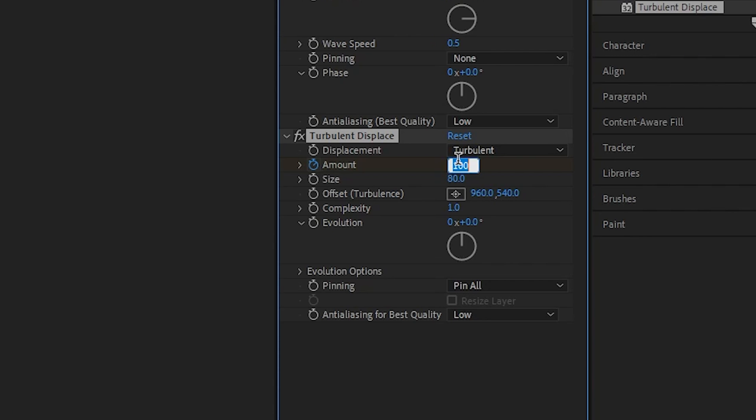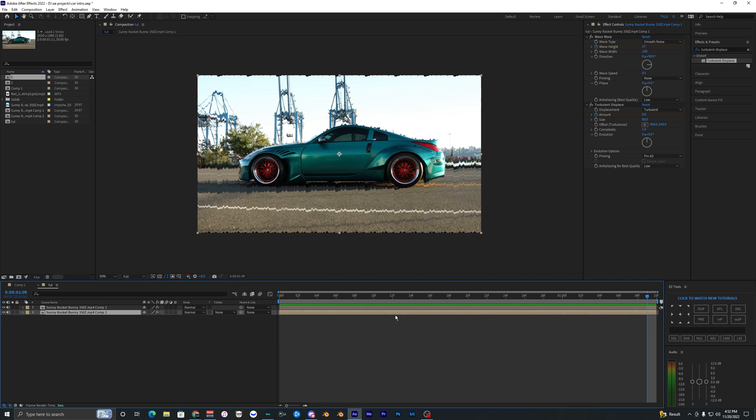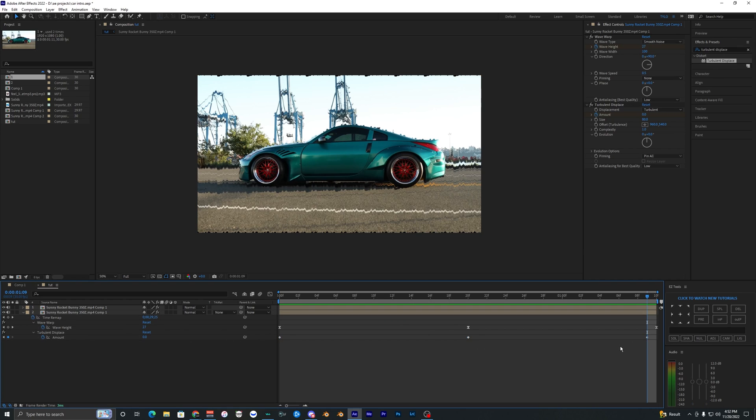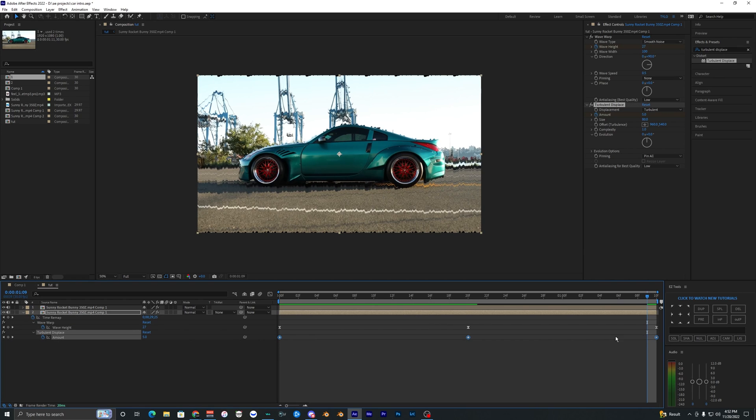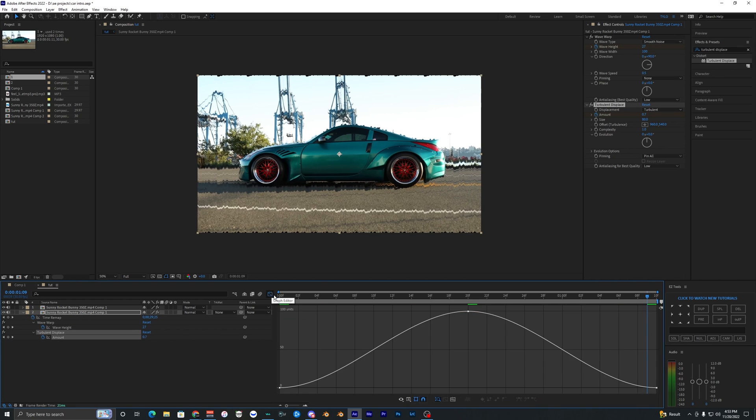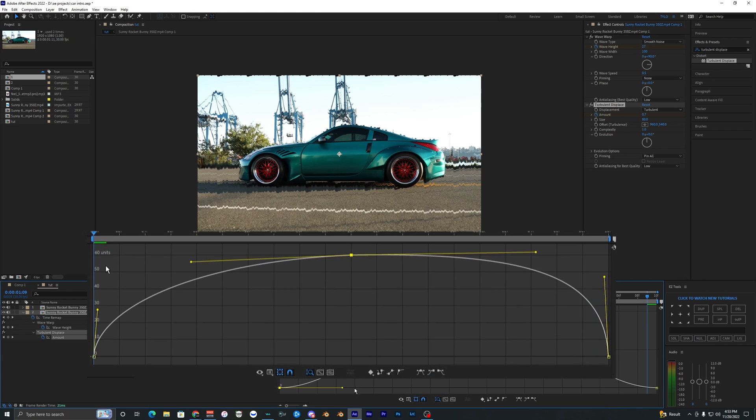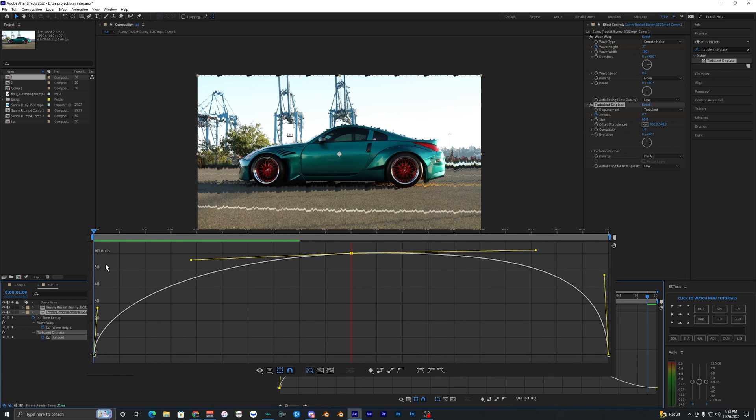Then hit U once or twice until you can bring up your Turbulent Displace keyframes. Select those, F9, go into your graph editor, and make the same graph that we did for the last one.